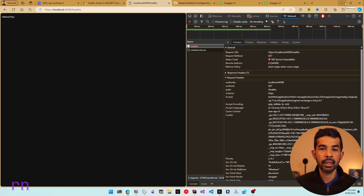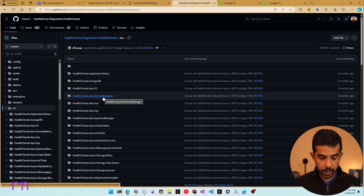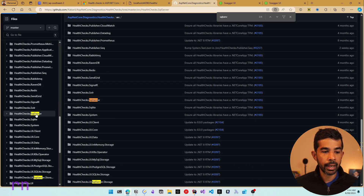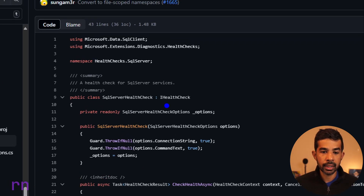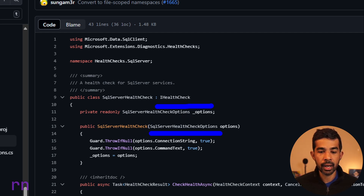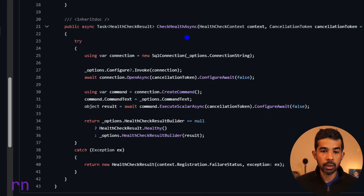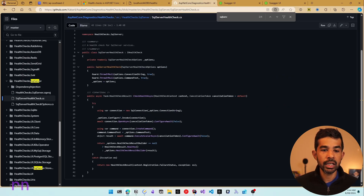Once we fix the connection string or the connection comes back up, it will return a healthy result again. Navigating to the GitHub library source code for the SQL Server package, we can see it implements the IHealthCheck interface. It takes in SqlServerHealthCheckOptions, uses the connection string to build a SQL connection, and checks the health of SQL Server by running a default query — 'SELECT 1' — and if connectivity is present, it returns 1.